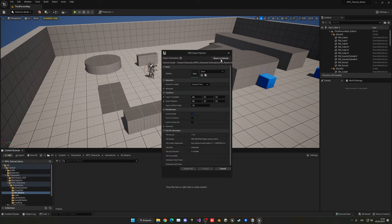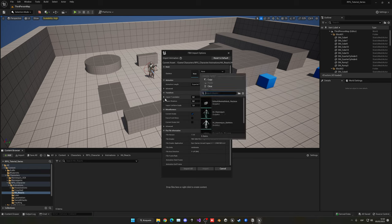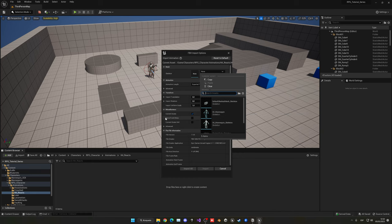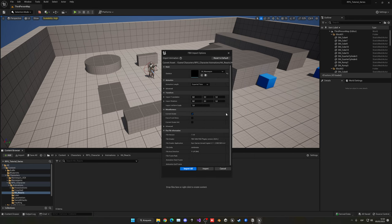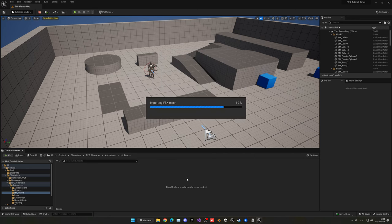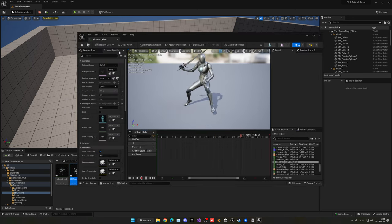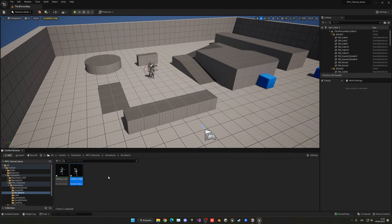Say 'Reset to Default' just in case, then apply the skeleton — in this case it'll be the SK_Mannequin for UE5. Don't confuse it with UE4; it's the UE5 SK_Mannequin. Now say 'Import All' and within a few seconds we have all the animations imported. Go ahead and press Ctrl+Shift+S to save everything so there's no lost progress.